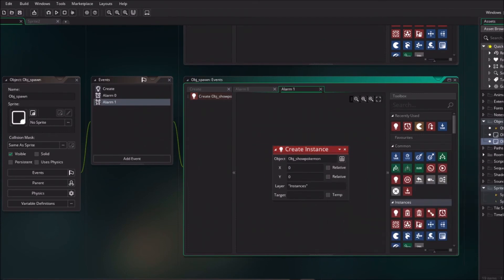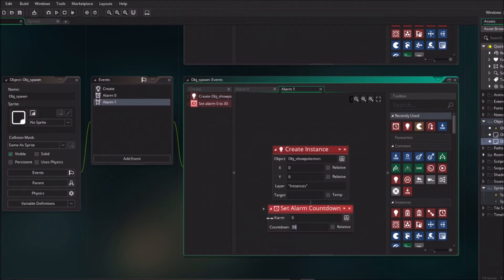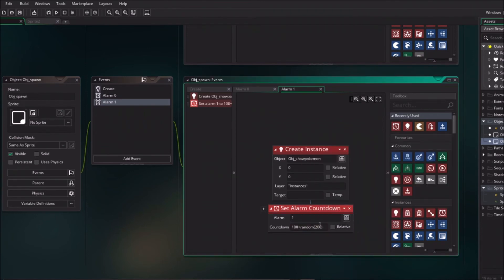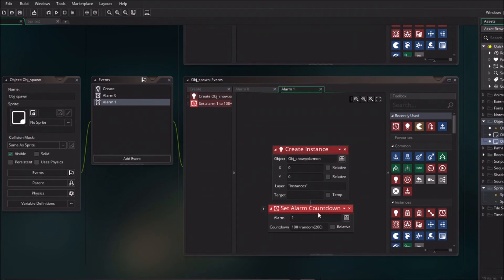And in this alarm we will drag in the create instance object, object show Pokemon. And it doesn't matter where it ends. And just restart the alarm, so 100 plus random 200. And don't forget to click alarm 1 to the countdown.